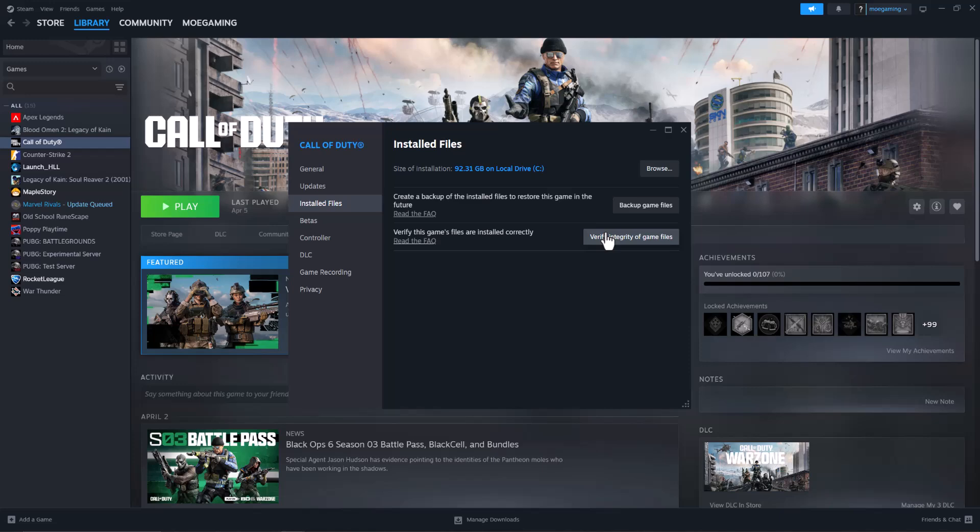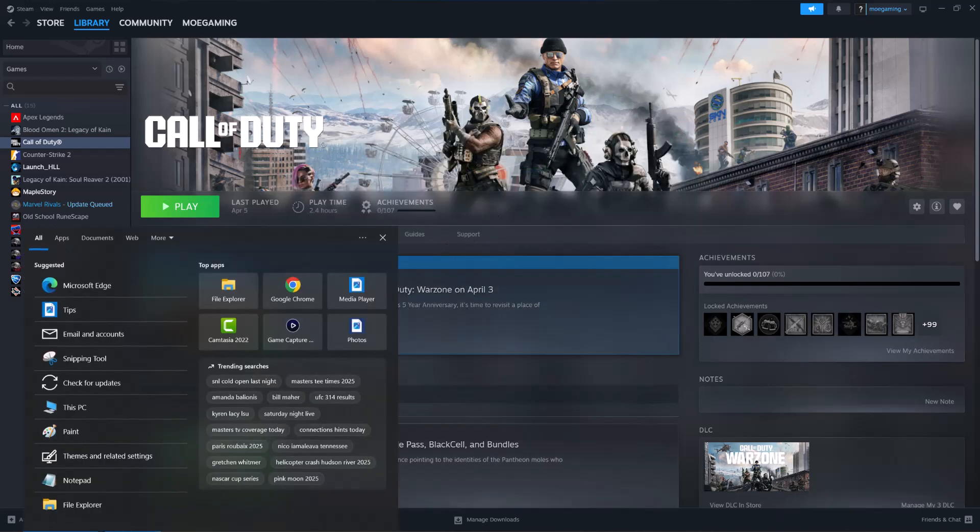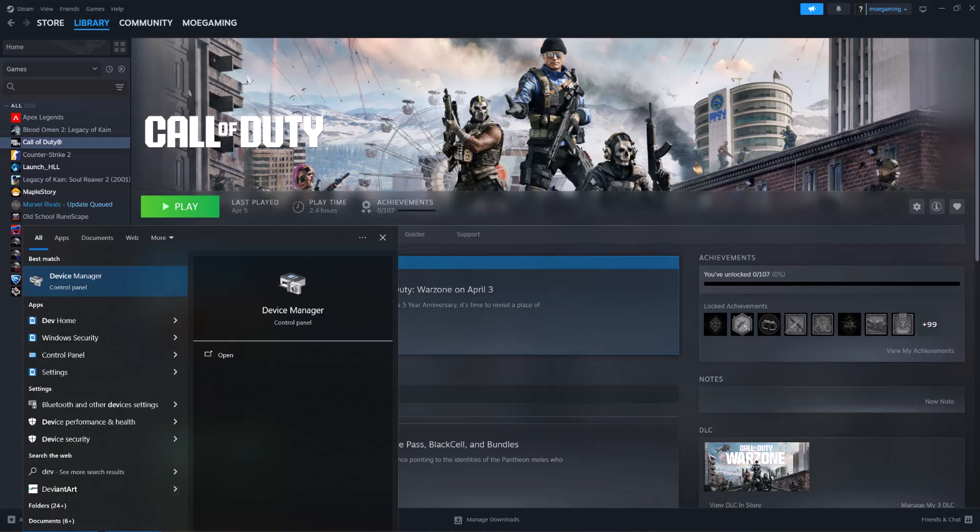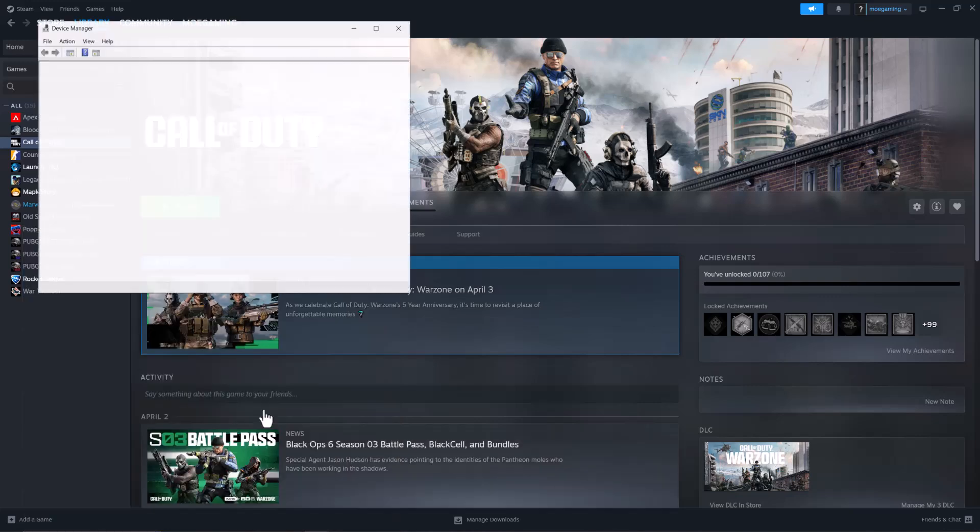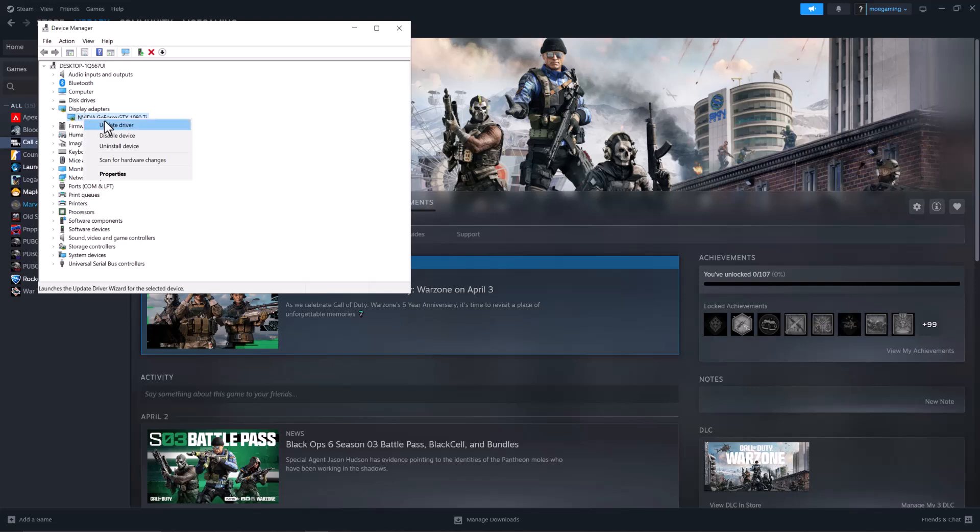If you've done this and this still doesn't fix the error for you, most likely it's now related to your graphics card. So you want to go to your search bar and type in Device Manager, click into where it says Display Adapters, right-click into the graphics card itself, and do Update Driver and search automatically for drivers.